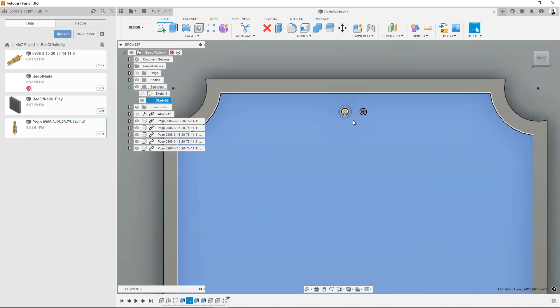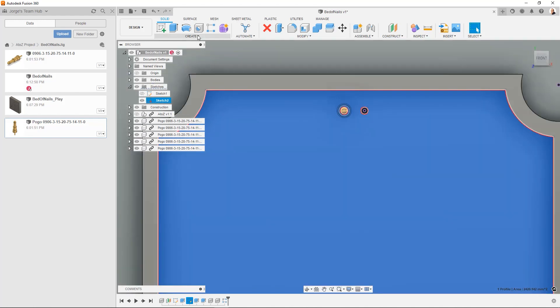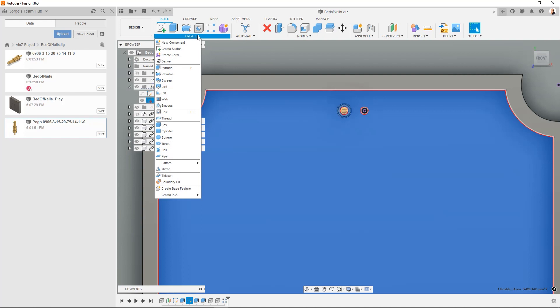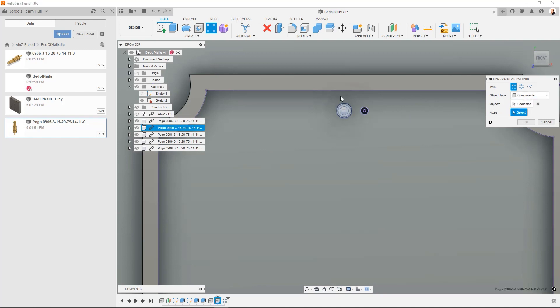And one thing that's going to make this easier is using pattern command. So we go create. Pattern. Rectangular pattern in this case. You want to make sure the object type is component. We select it. We want to select the axis.